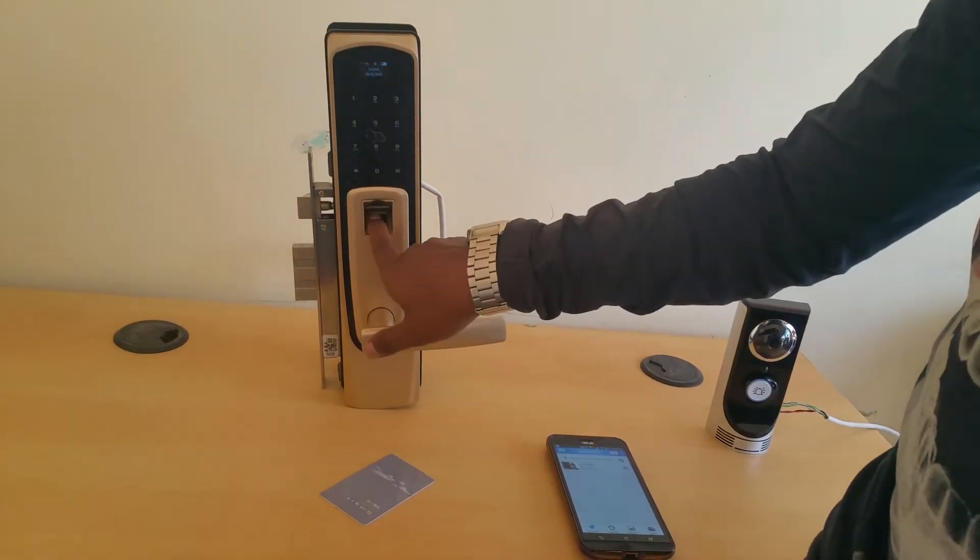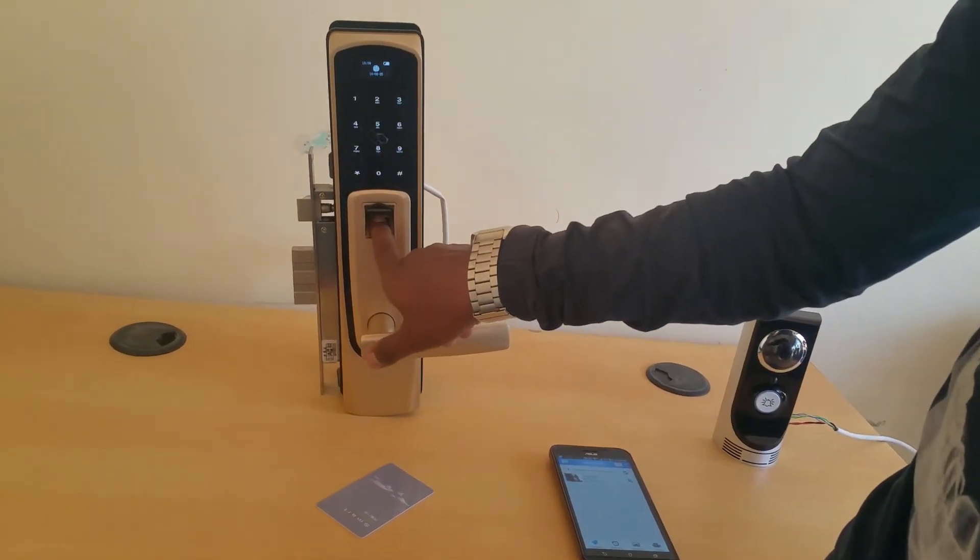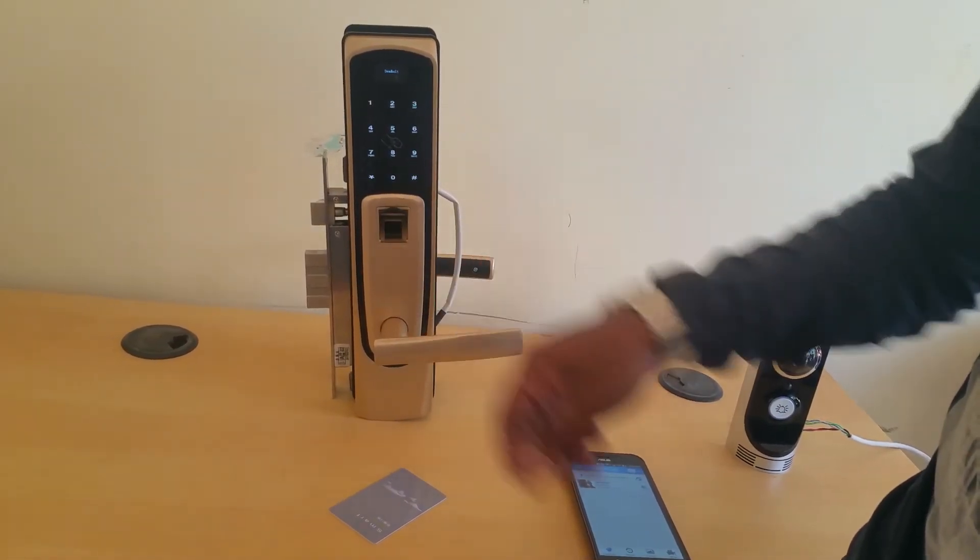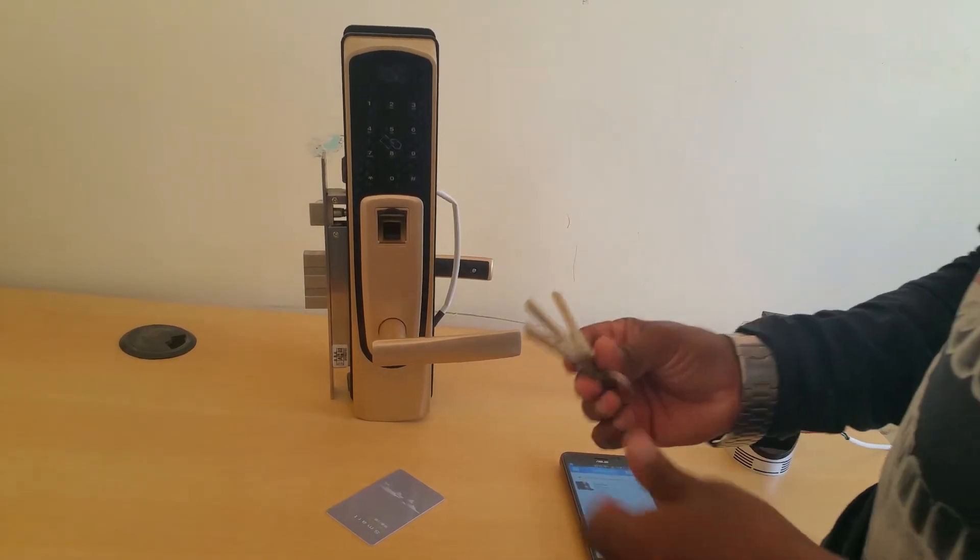Then by using fingerprint. Then there is a manual key.